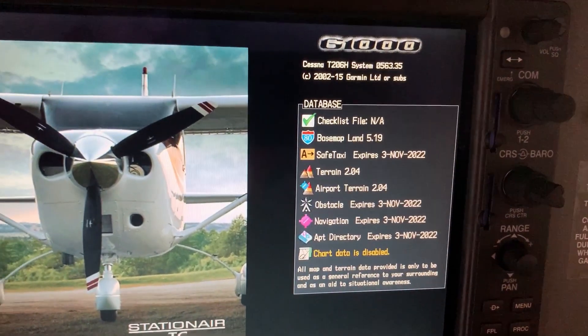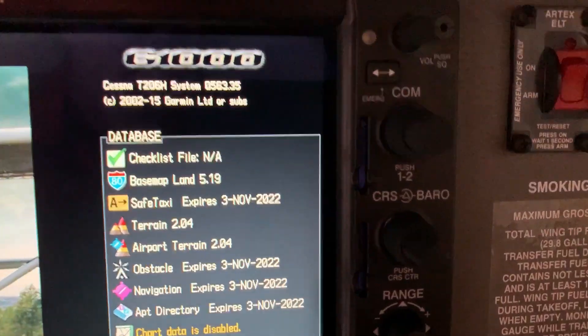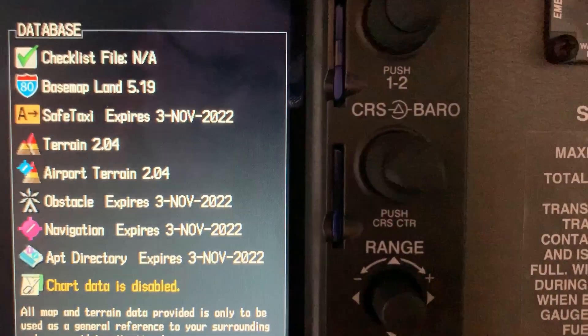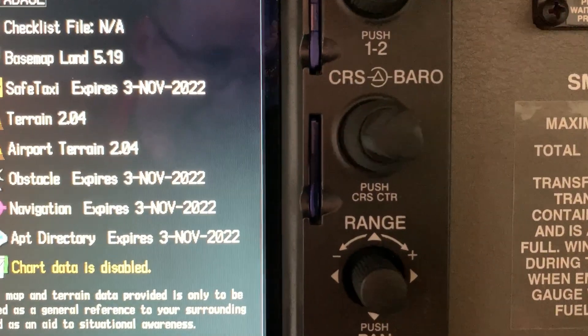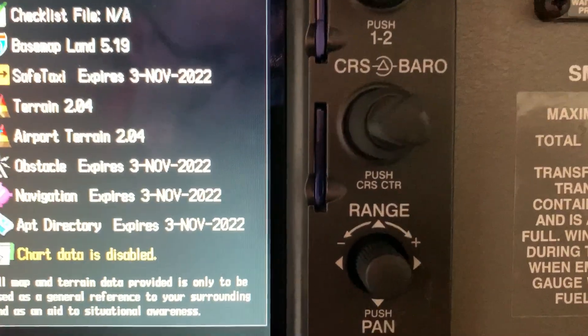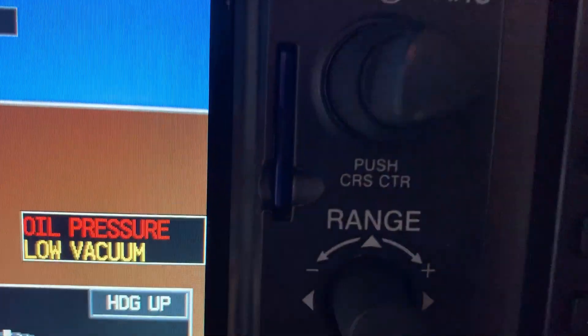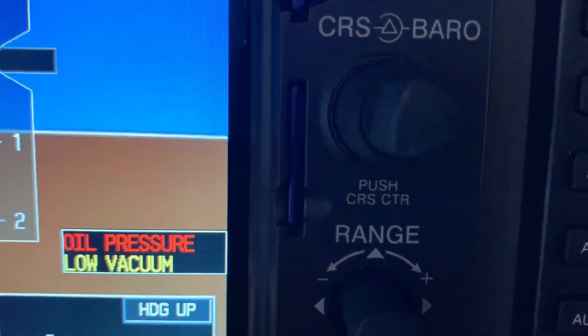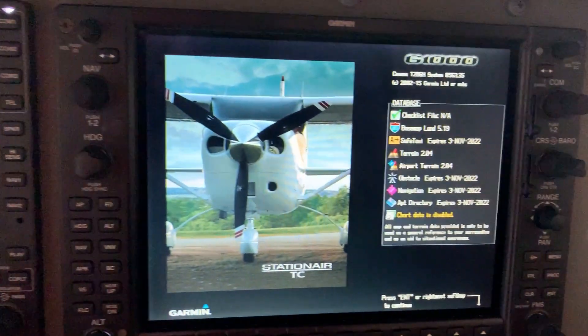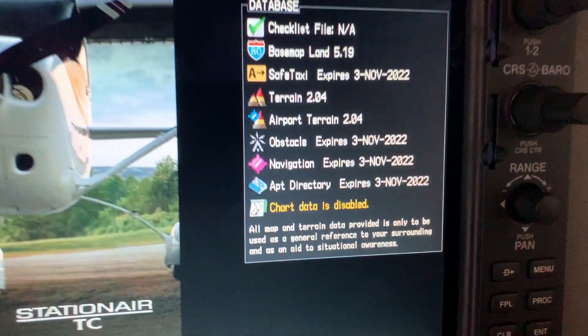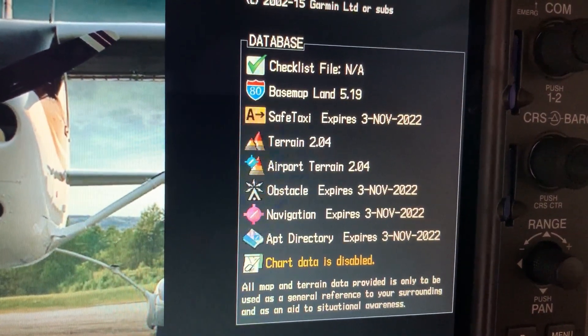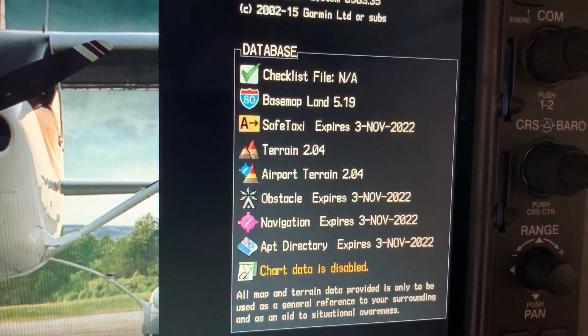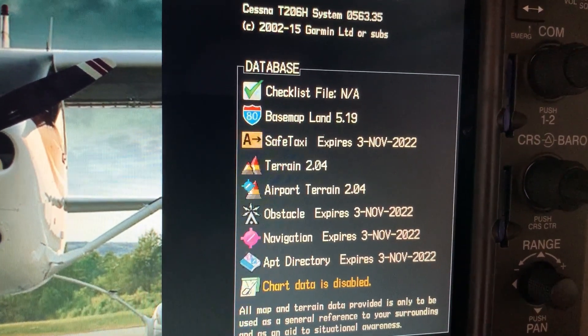If it were November 3rd and we had to update those, you would take the card out of the bottom slot of both the MFD and the PFD — the one that says Garmin on it — and that is what those databases go on: airport directory, obstacles, and safe taxi. Once all the databases have been updated, turn off your avionics master and battery master switch.